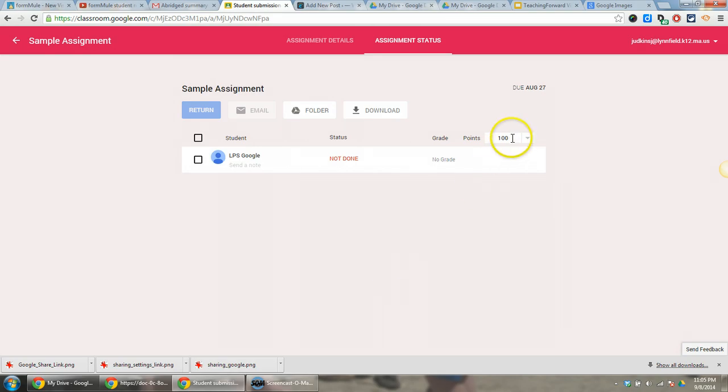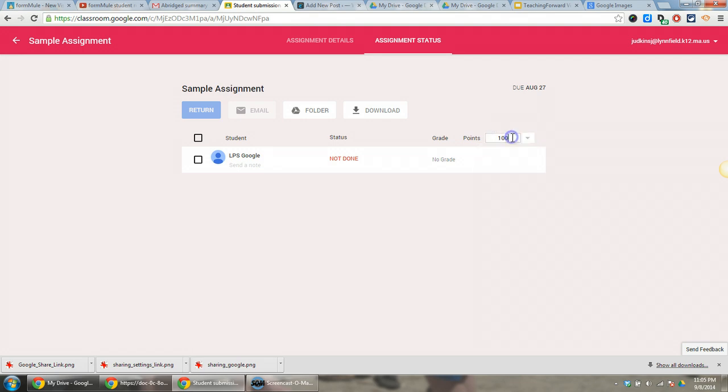From an assignments page, you're going to click on the points value rather than the dropdown. So if you click in this field, you can assign a specific number of points. Instead of hitting Enter to record that number,